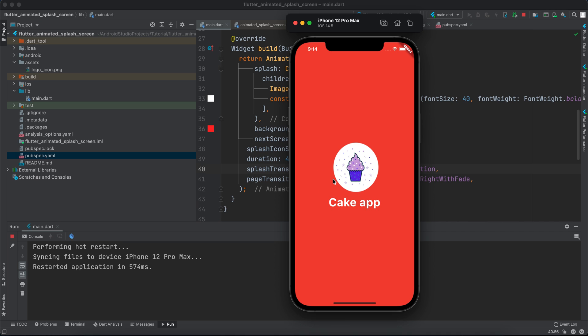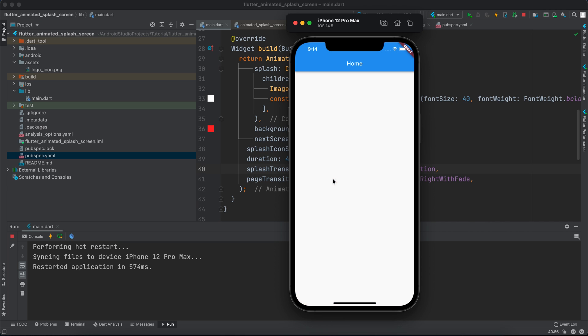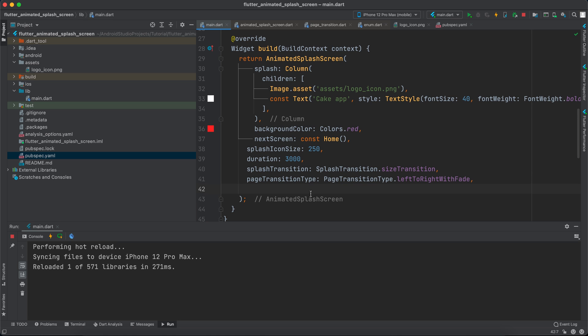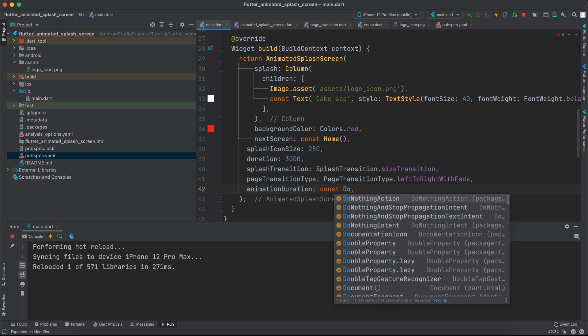And it appears like that. And let's see the page transition, and that looks nice. Okay, so we can change this to 3000 instead, which means three seconds. We can also specify animation duration.